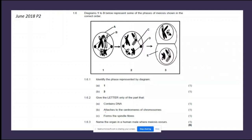You can go to the past paper memo for the answer, but the purpose of these sessions is to understand the content, not just copy the answer.